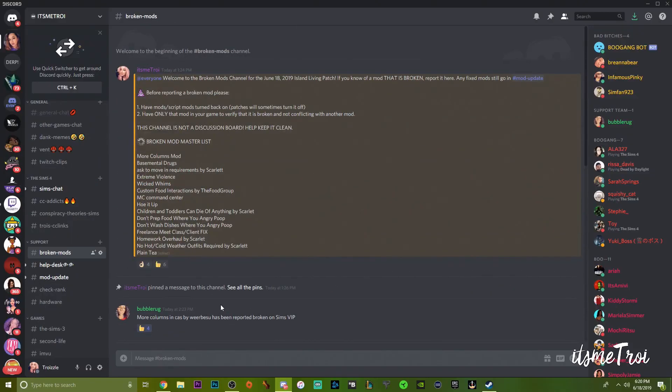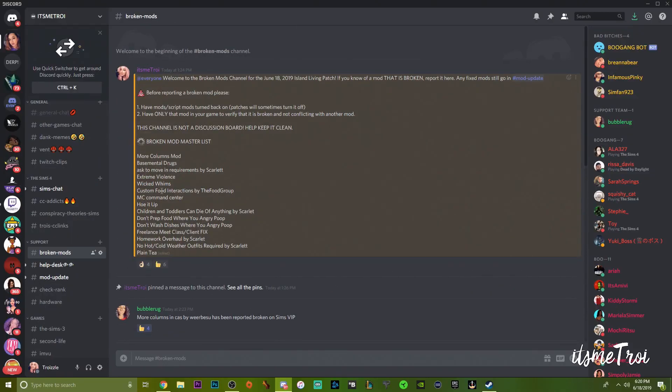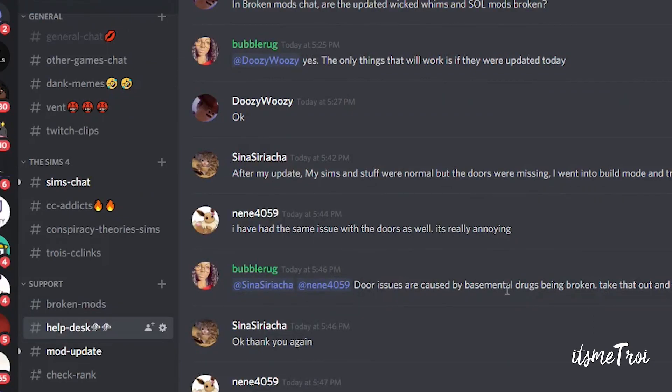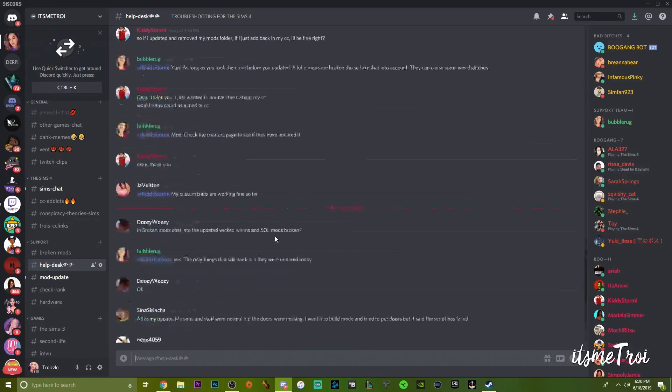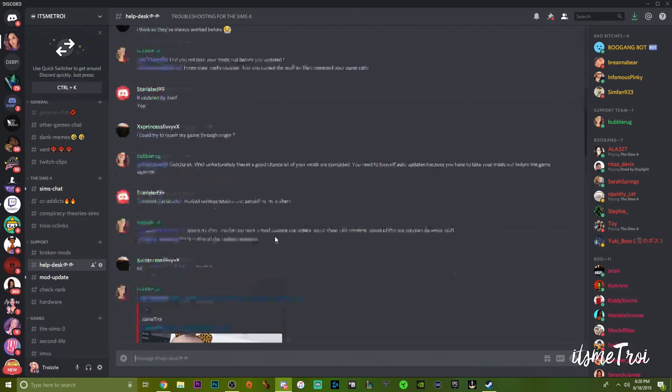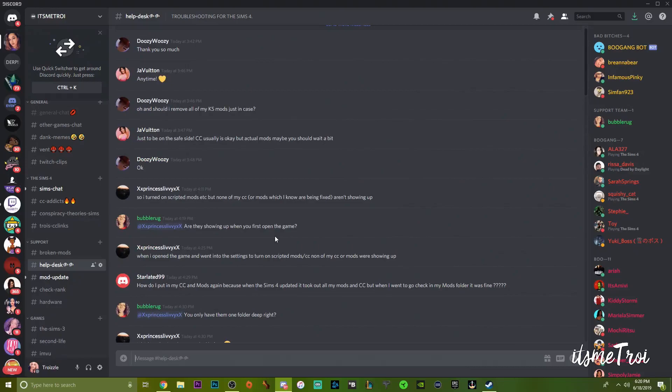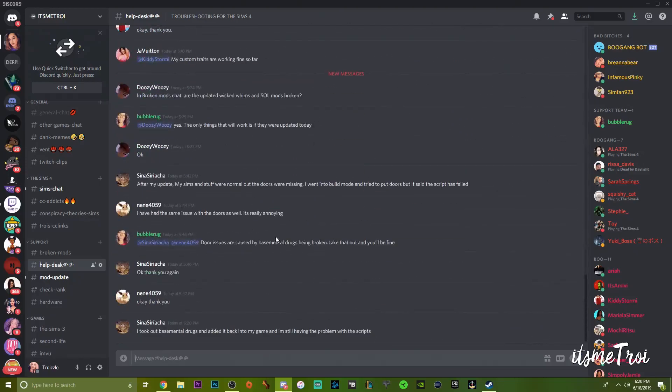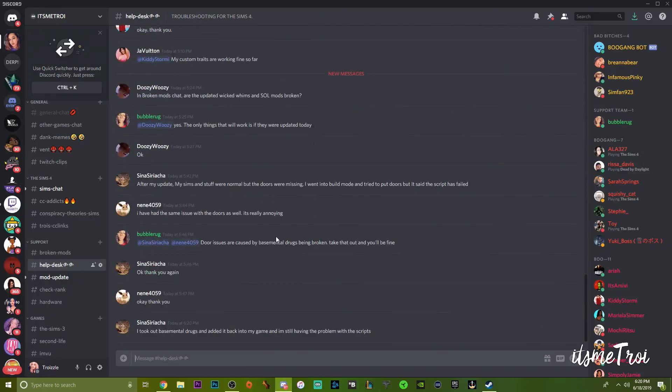After you read the rules, you can come down to the Broken Mods channel. We are updating you guys. We are keeping the list updated as a pinned post. The best experience for Discord is on the computer because that way you can check pinned posts. The Help Desk is where we come and help you.